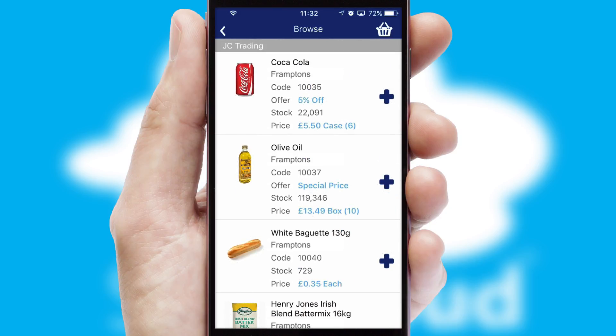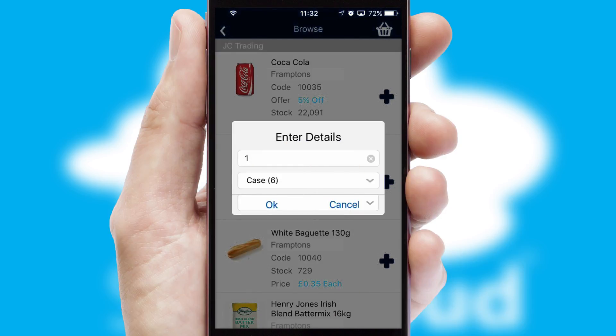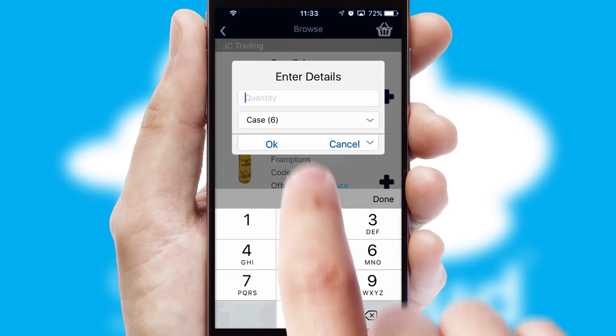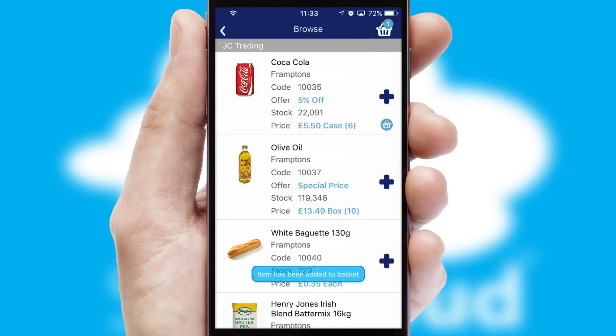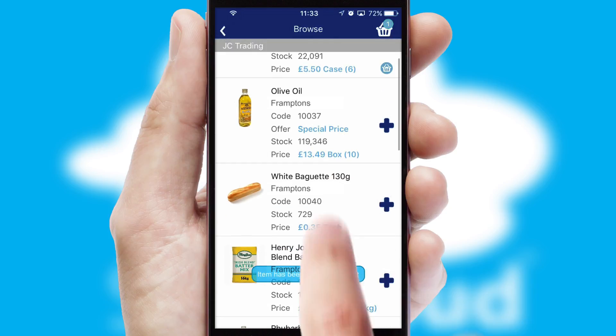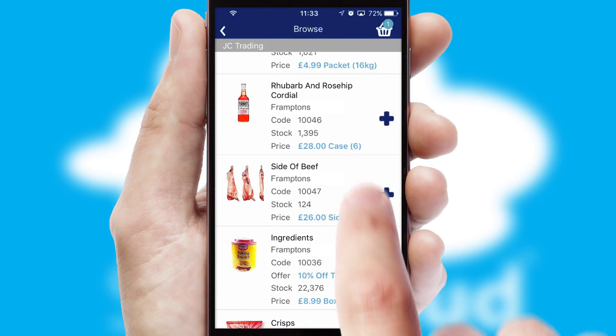Once you have found the required item, simply click, enter the required quantity, unit of measure and then confirm. A basket icon will appear beside the product to confirm it has been added to your order.